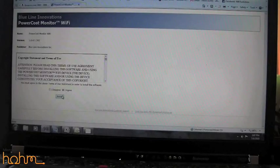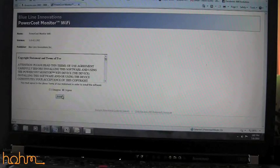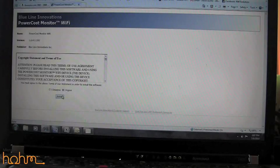After you've connected the power cost monitor Wi-Fi device to your computer and plugged it into the power source, you want to go to this URL. Once you've gone to that URL, it will take you to the Blue Line Innovations Power Cost Monitor Wi-Fi installation page.